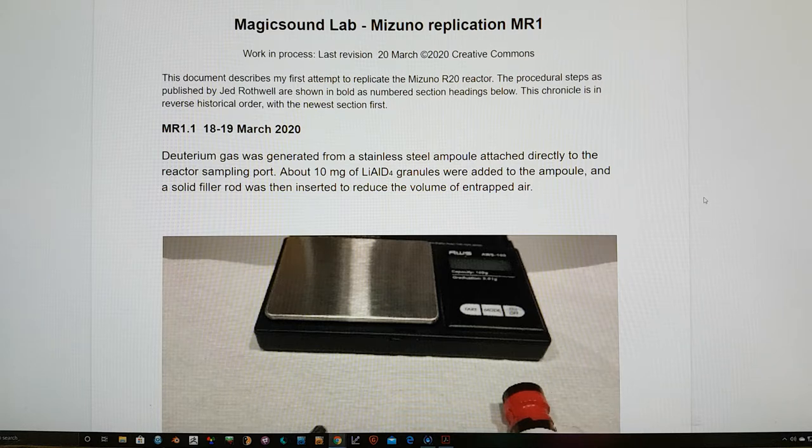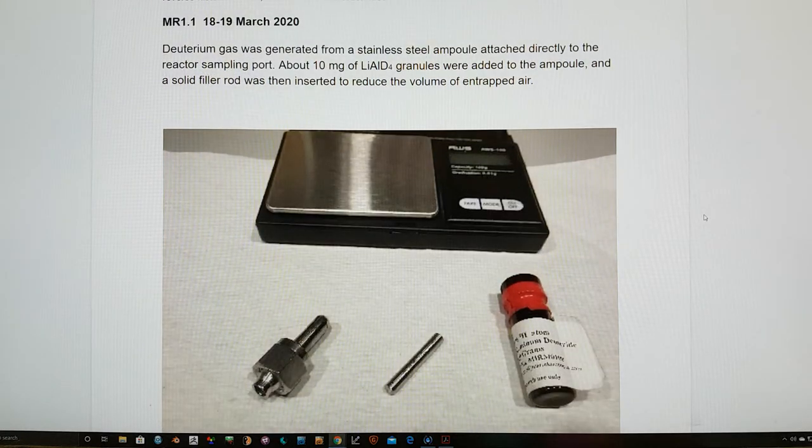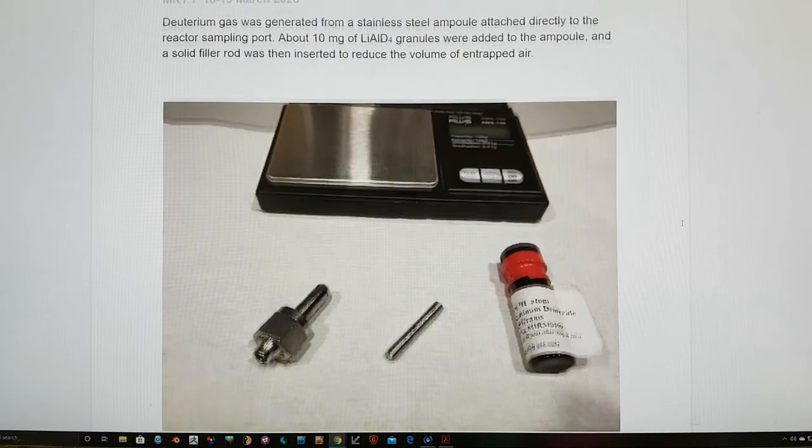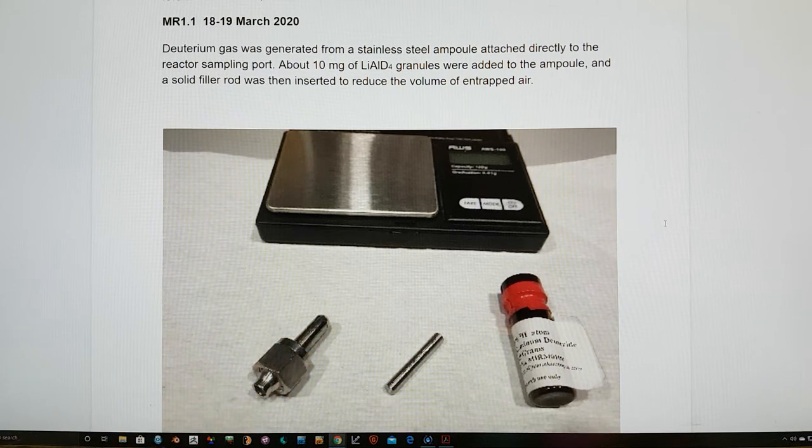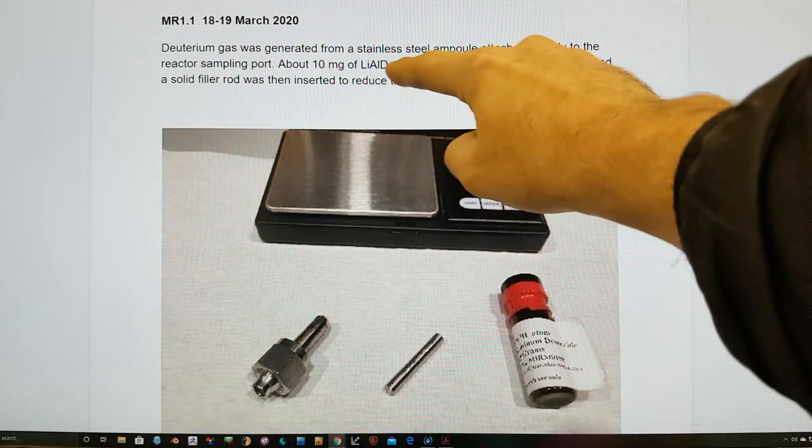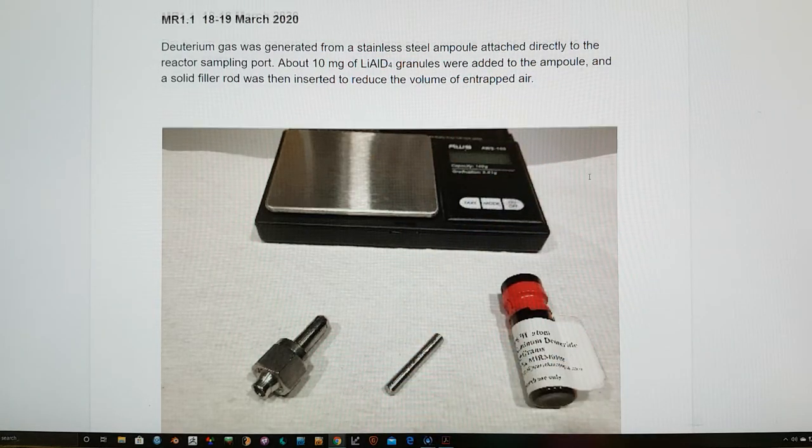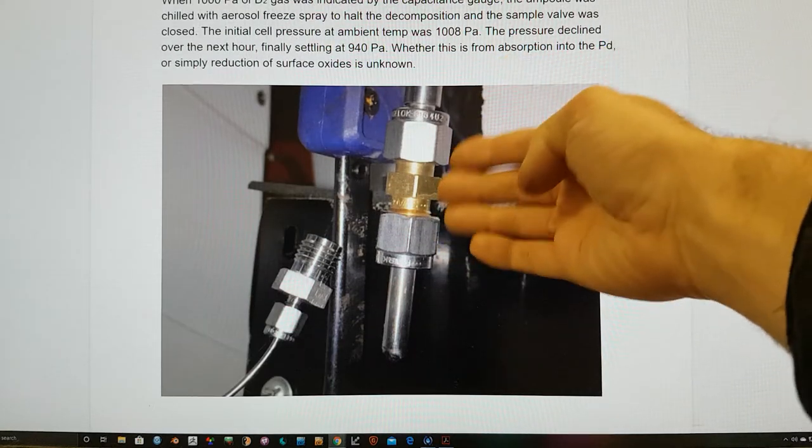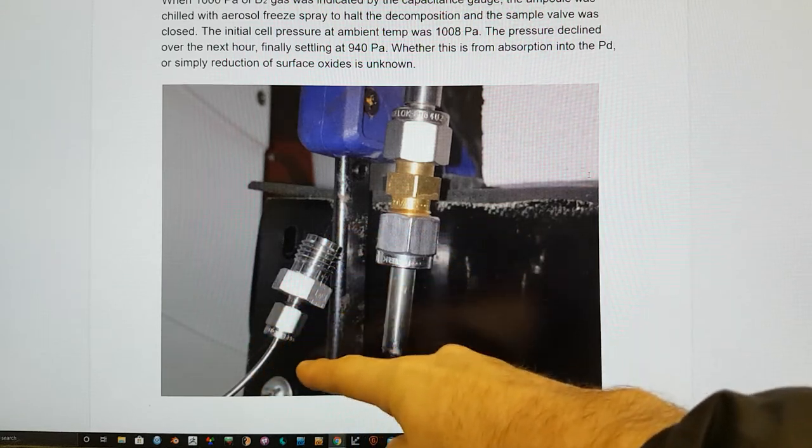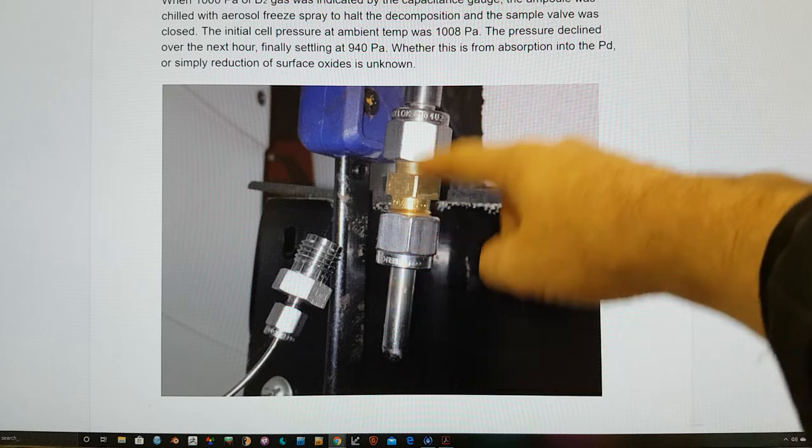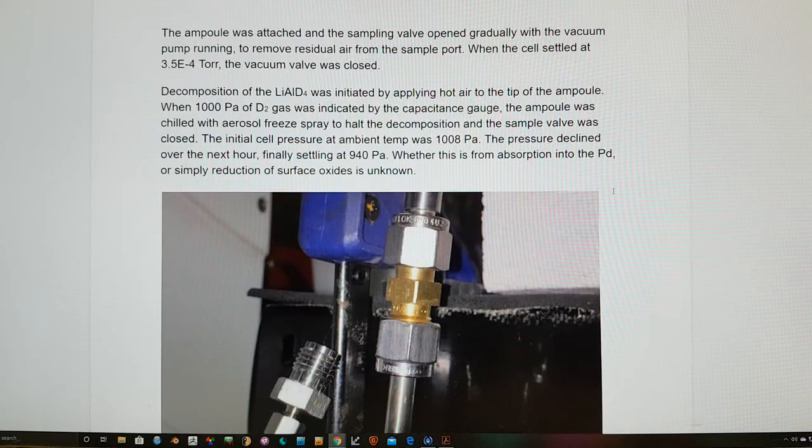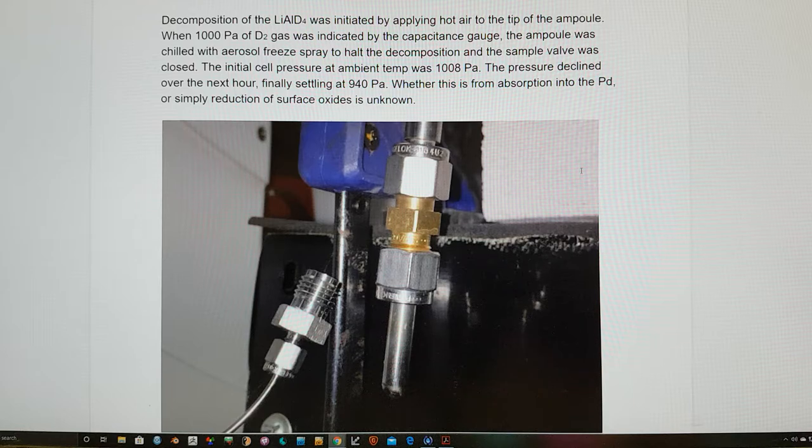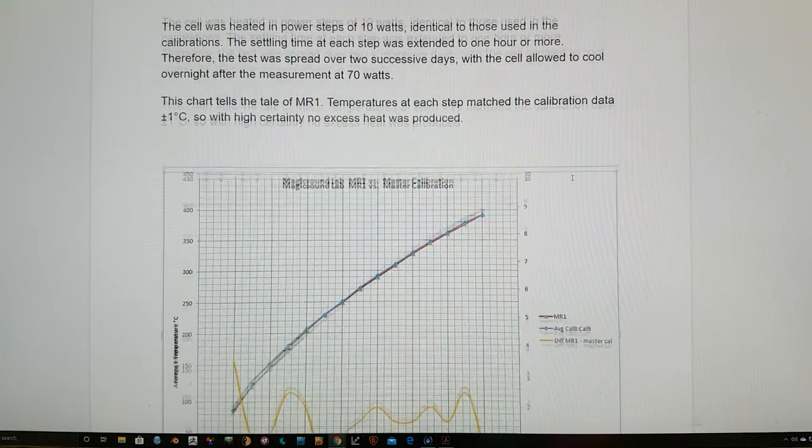He did two parts of a run and this is where you can see his novel solution for getting round the supply of deuterium. This is the container of the stuff that he purchased many moons ago and he produced a little steel vessel with a, I think it's a swage lock there and put 10 milligrams of lithium aluminium deuteride in there and then a filler to get rid of much of the trapped air. This was attached to the gas sampling part so this goes out to the process gas analyser. He placed this ampoule on the end here, vacked out the excess air and then used a heat gun to cause some decomposition of the lithium aluminium deuteride in theory to produce the deuterium gas.